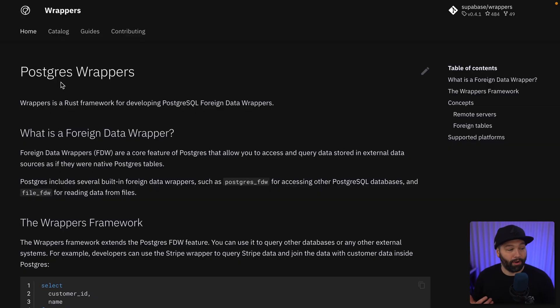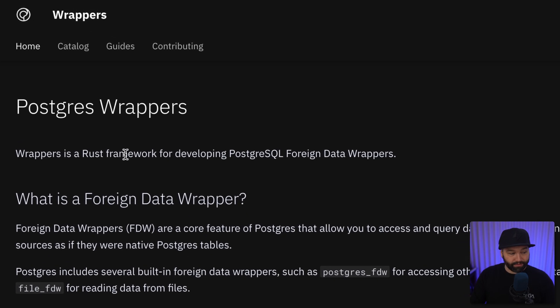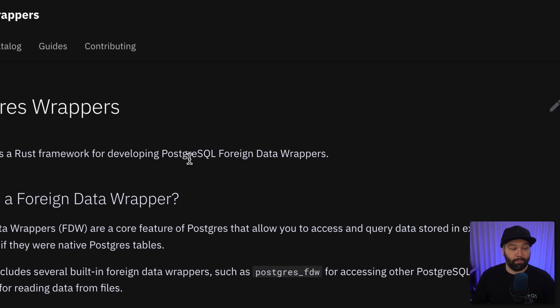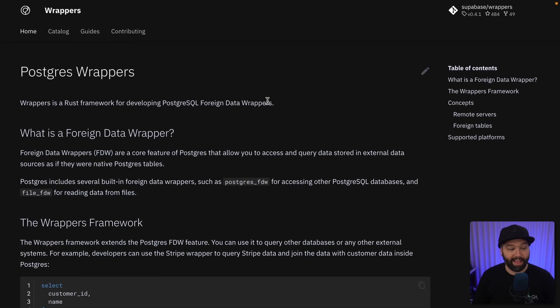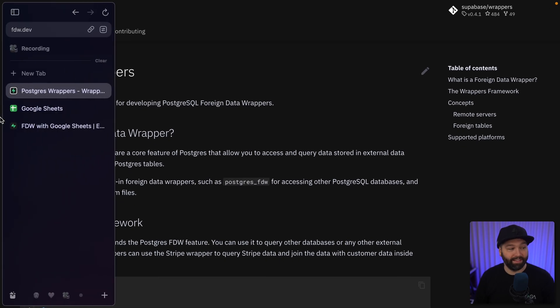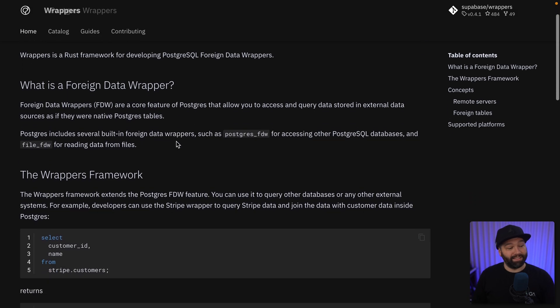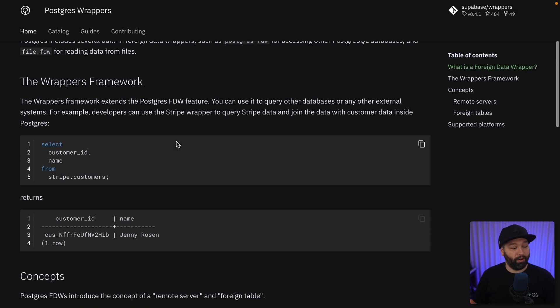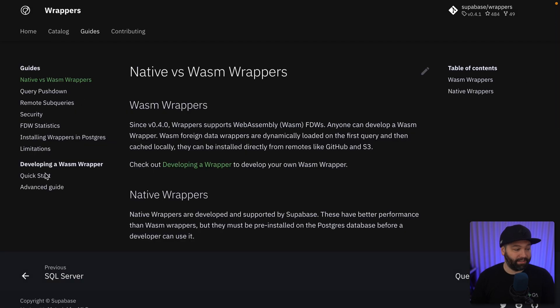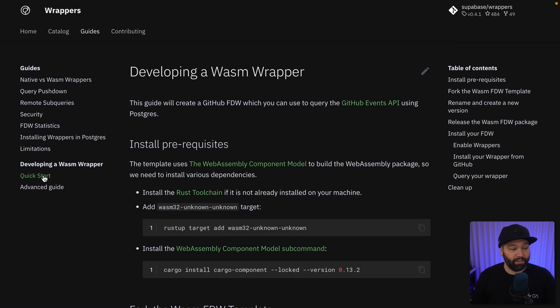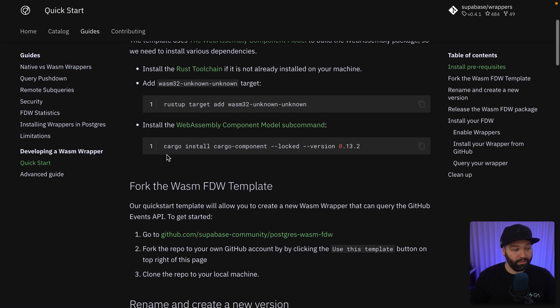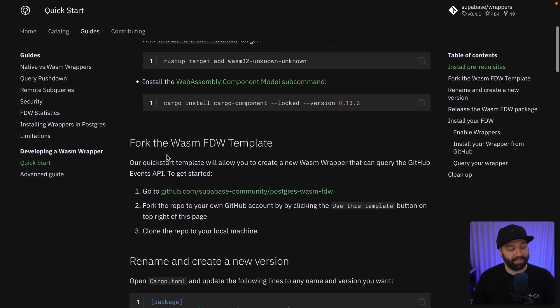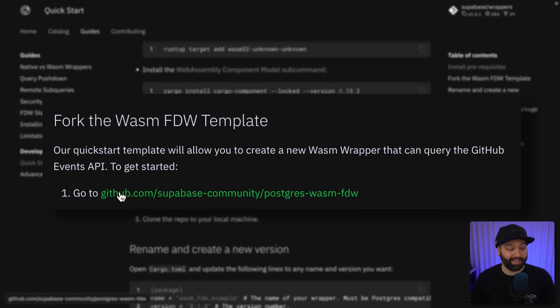Here we have the docs for Postgres wrappers, so this is a Rust framework for developing Postgres foreign data wrappers, and you can find this at fdw.dev or just click that link down in the description. But this has a whole bunch of helpful information about why we've built this. And under guides and quick start, you'll see a bunch of prerequisites which you'll need to install as well as this template on GitHub to get started.